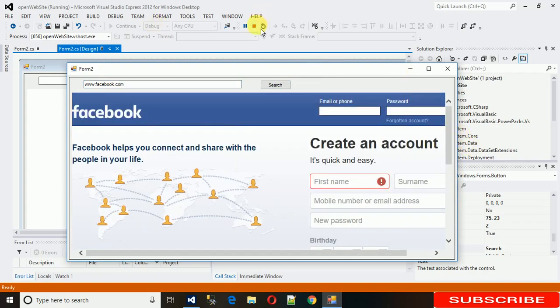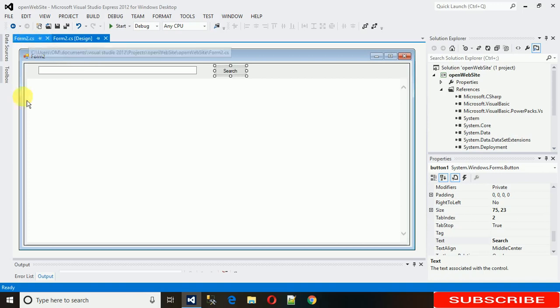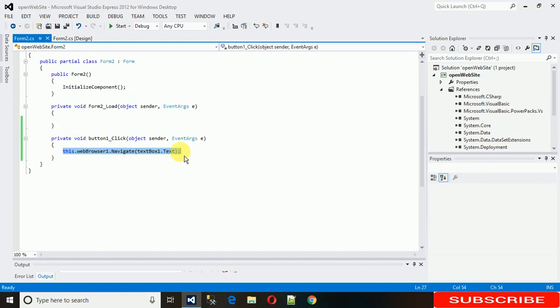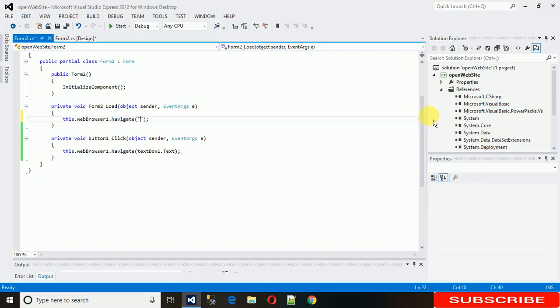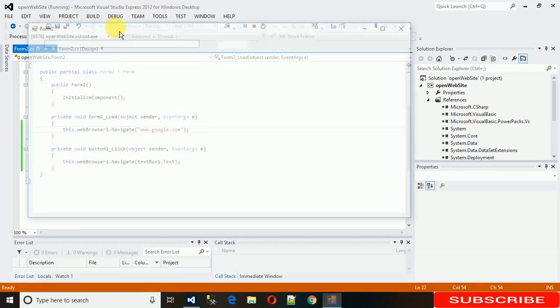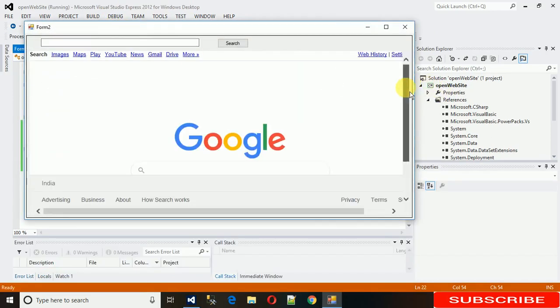And if you want that when this form loads, some site needs to be open, then just copy this and paste it here and just write the default site in this, like I'm just writing google.com. And just start it. And here we go.